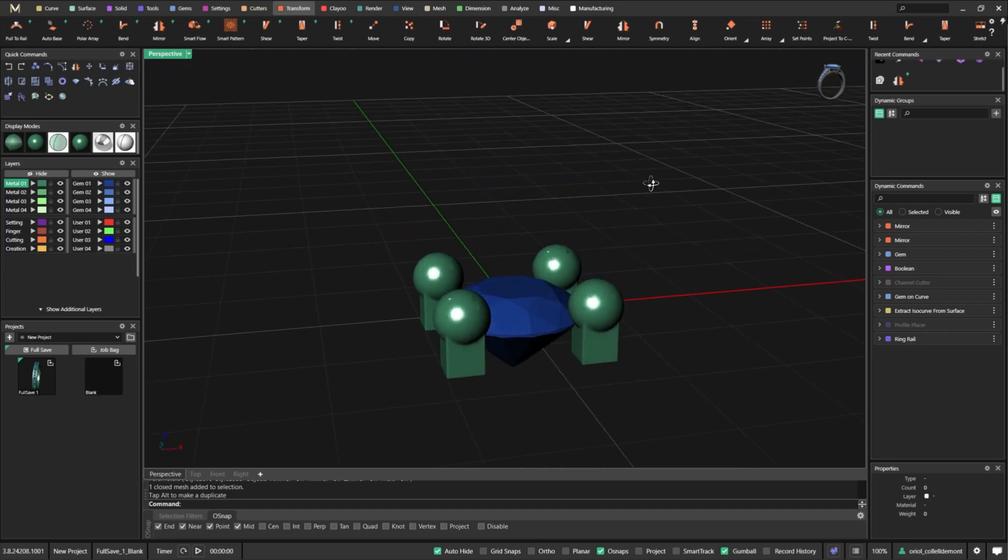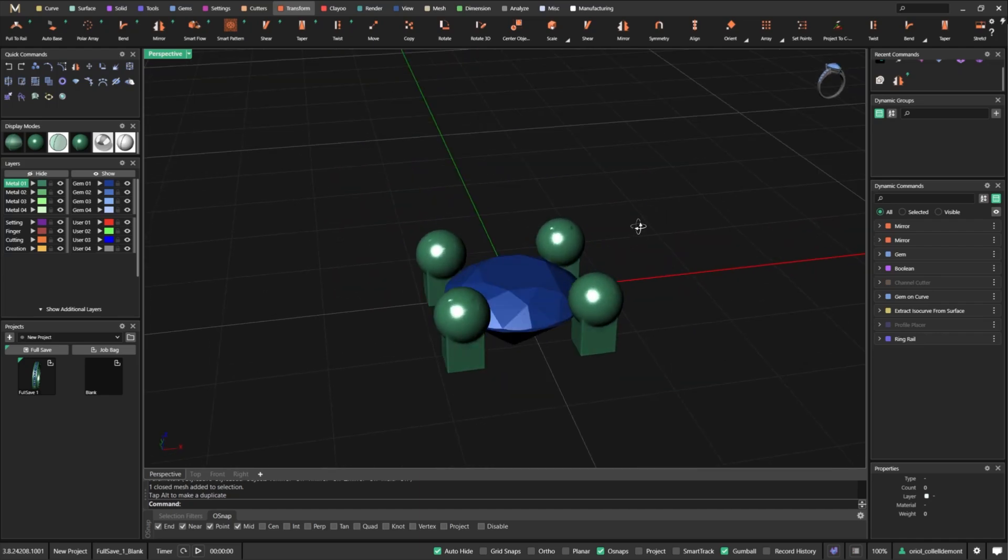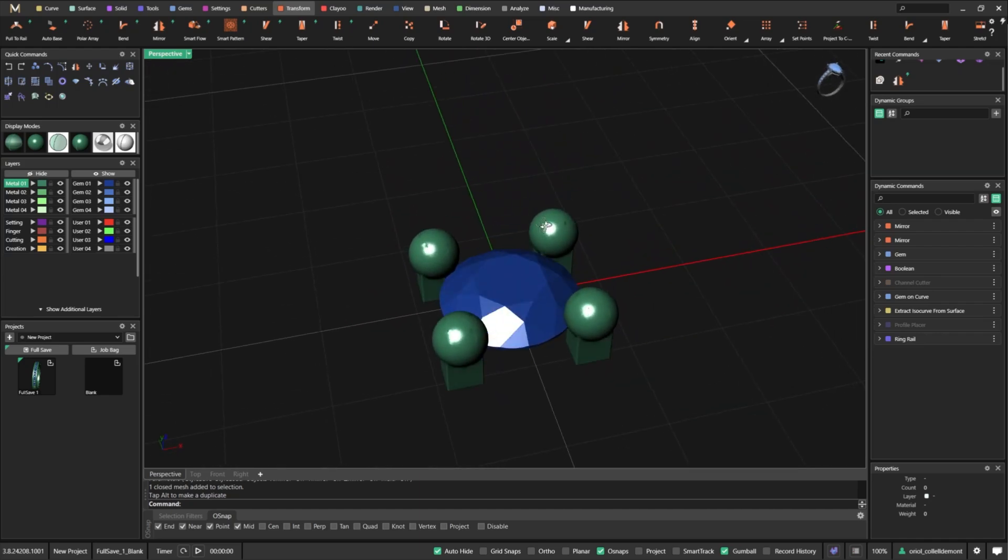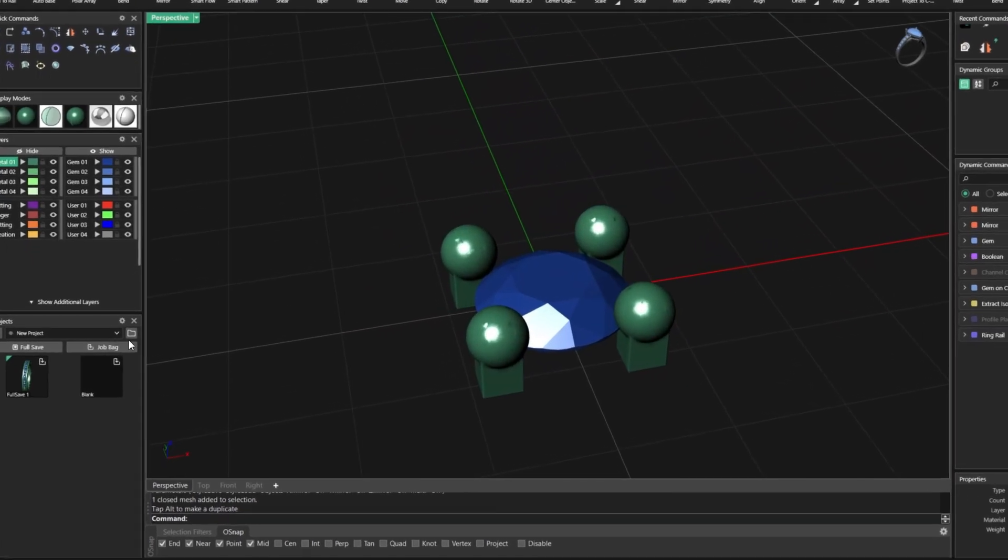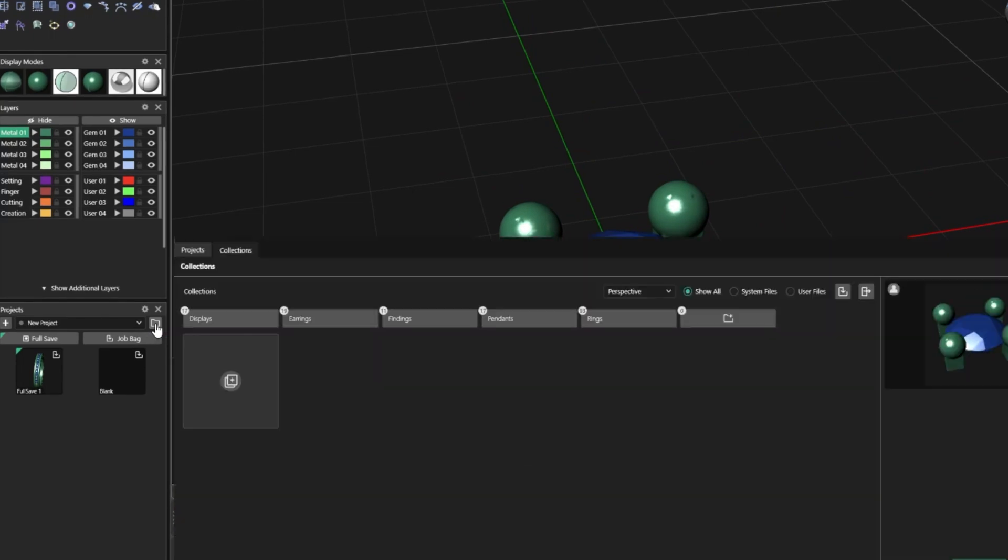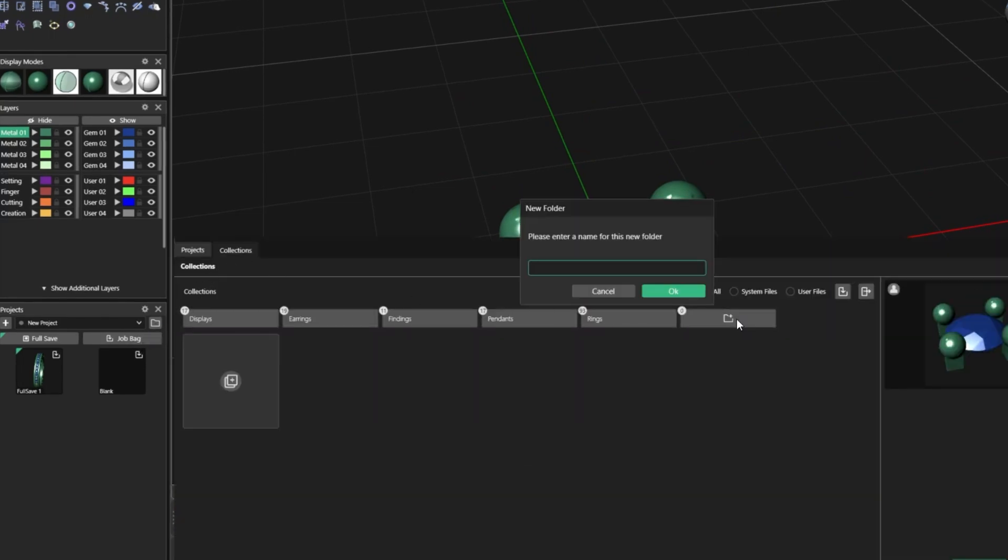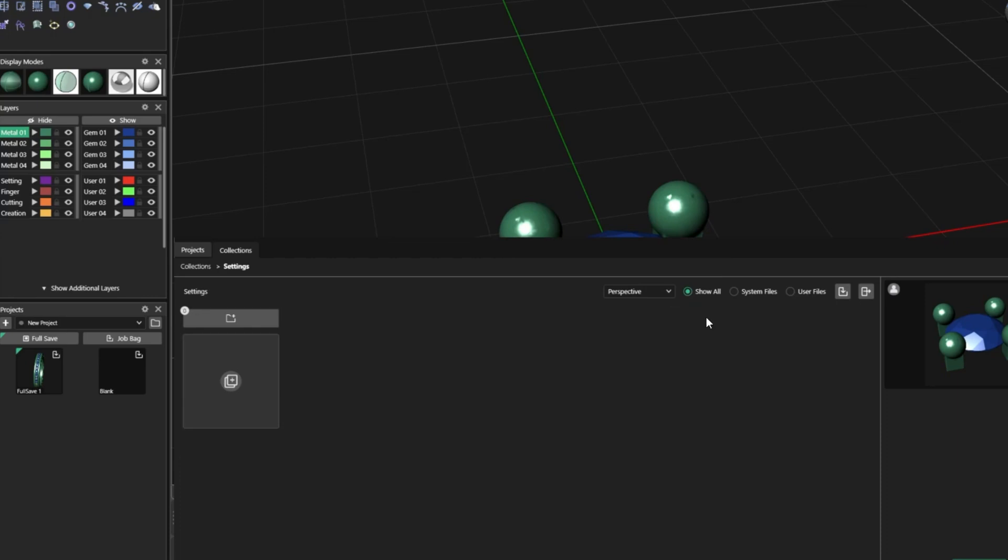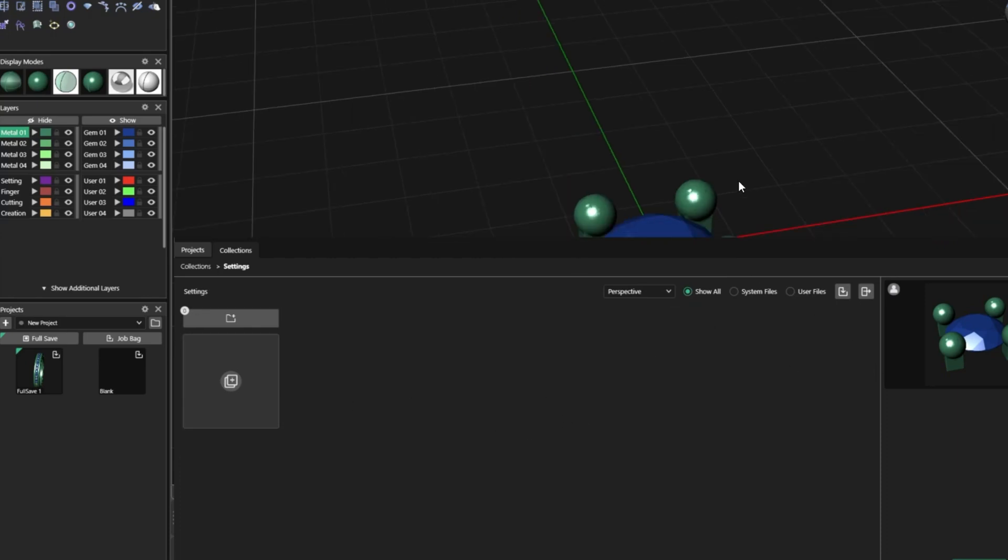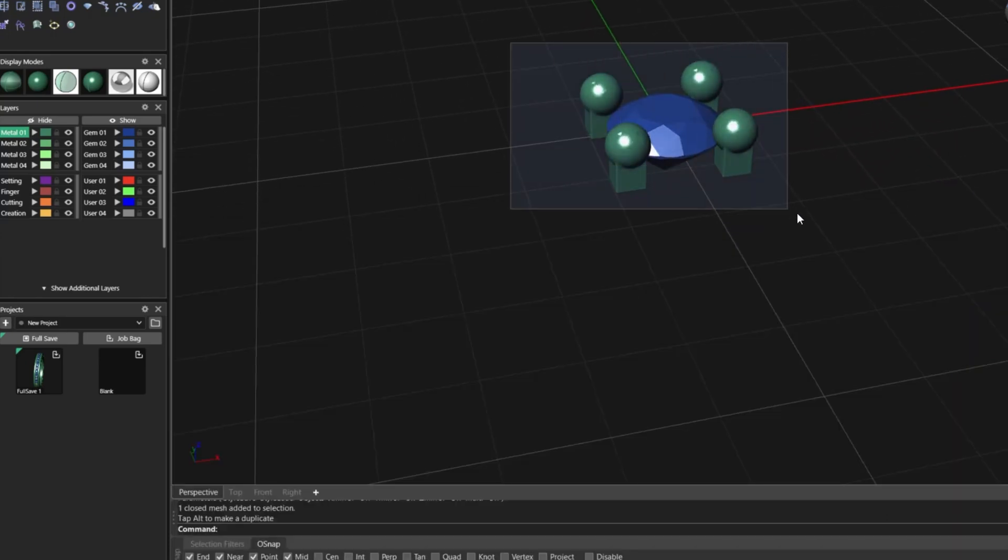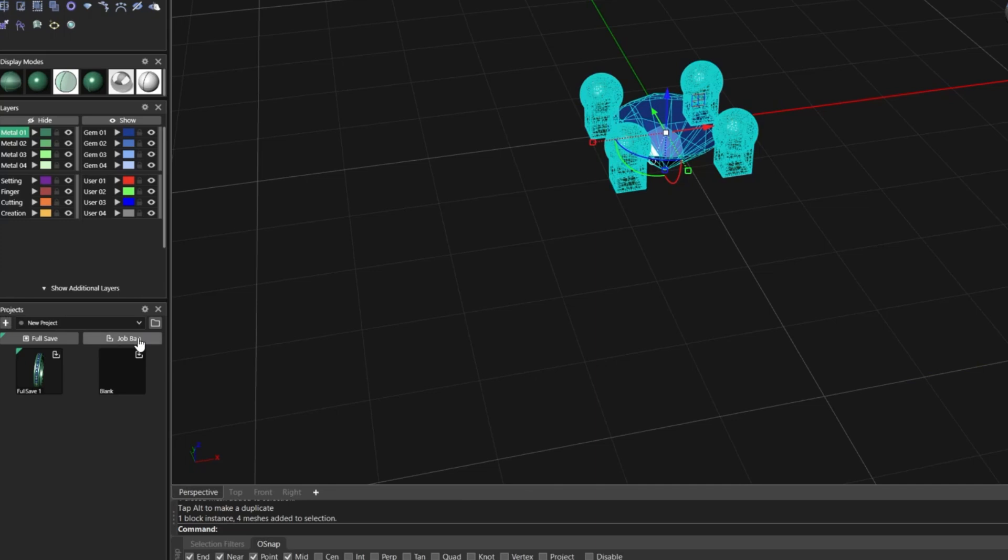Now this is a setting probably that I'll use later on. So what I will do is just go to my collections. With the right button, I go directly to the collections. I will add a new folder that will be called Settings. From this, what I will do, I will get into this folder and I will select all this.